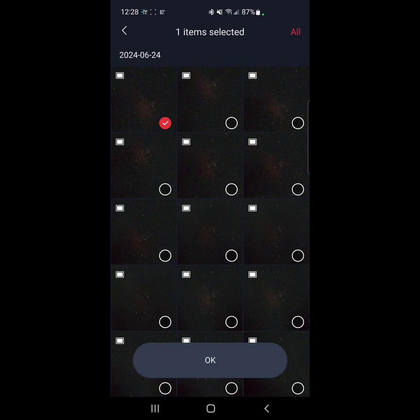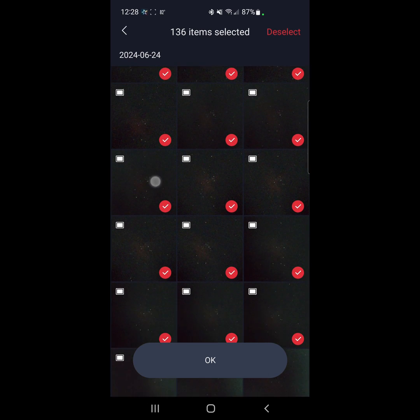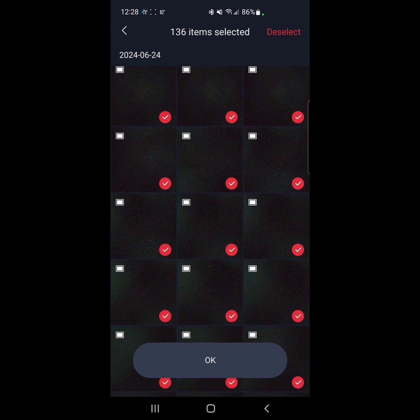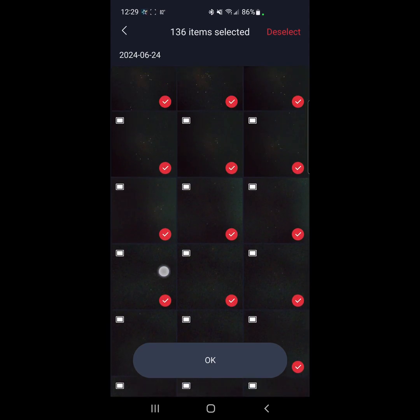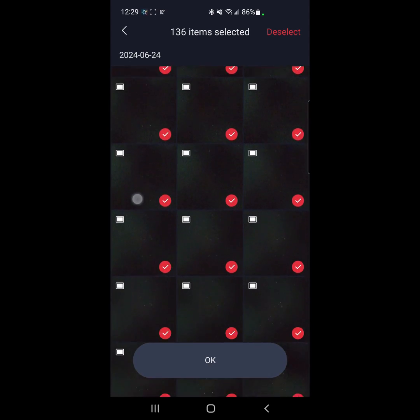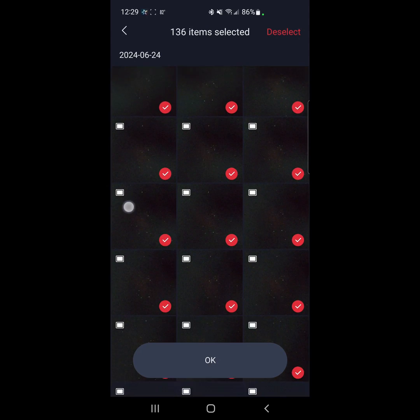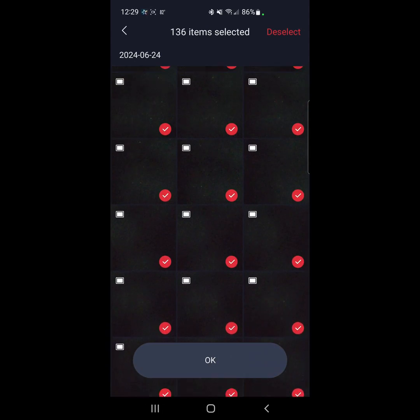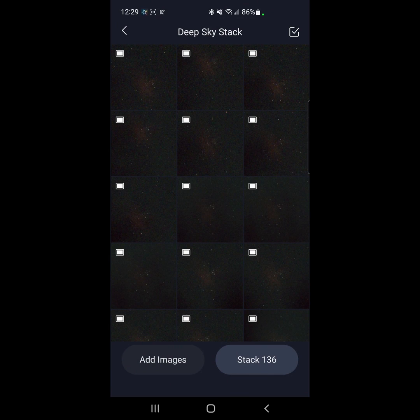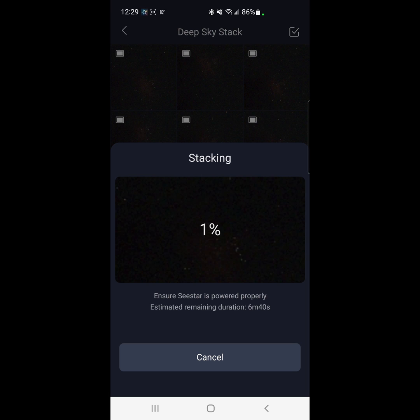So up here on the upper right-hand side, there's a selection of all the subs that you took during your session. There's really no good way to go through and look at the individual subs that I can find to figure out which ones are good or not. So we're just going to stack all of them. We're going to select OK, stack 136. You can see that it's asking to ensure the CSTAR's powered properly. Estimating time is 6 minutes and 42 seconds. So we'll be back.